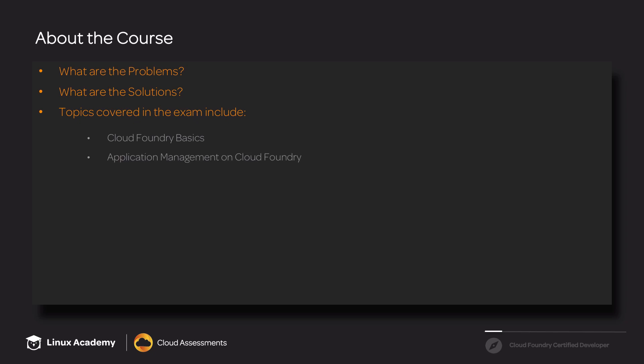In the application management on Cloud Foundry, we'll talk about how to manage your applications. This includes starting, restarting, and restaging your application, how to run tasks, as well as the container lifecycle within Cloud Foundry.